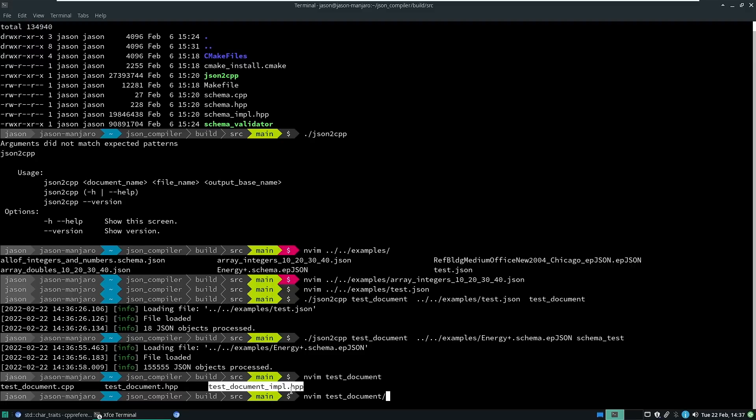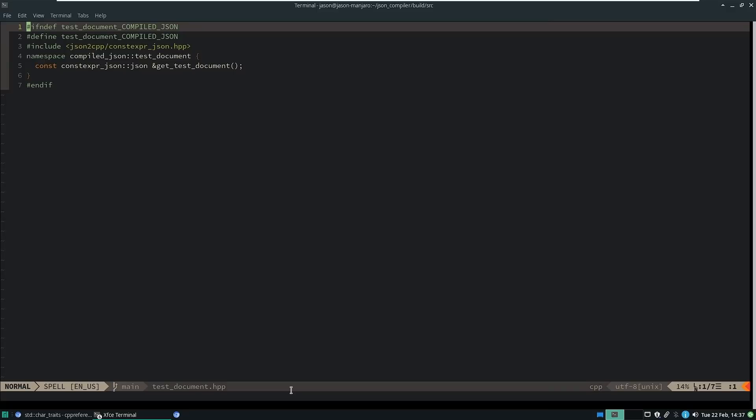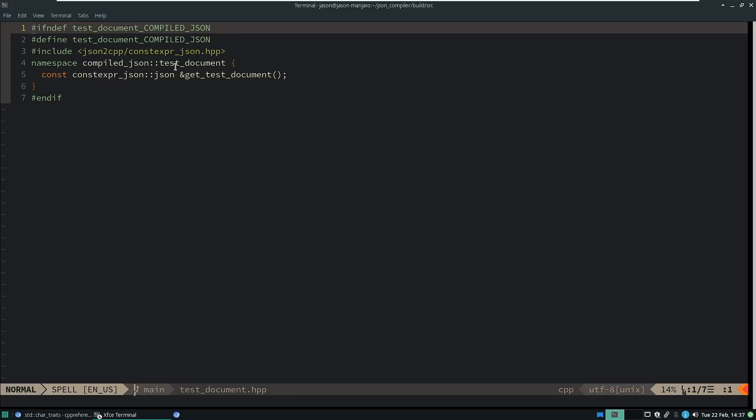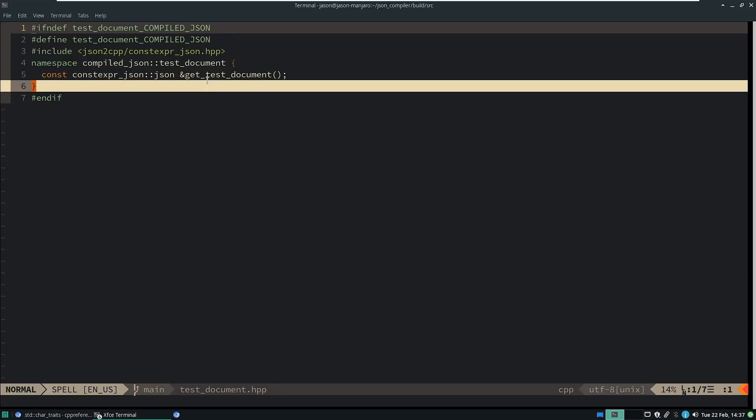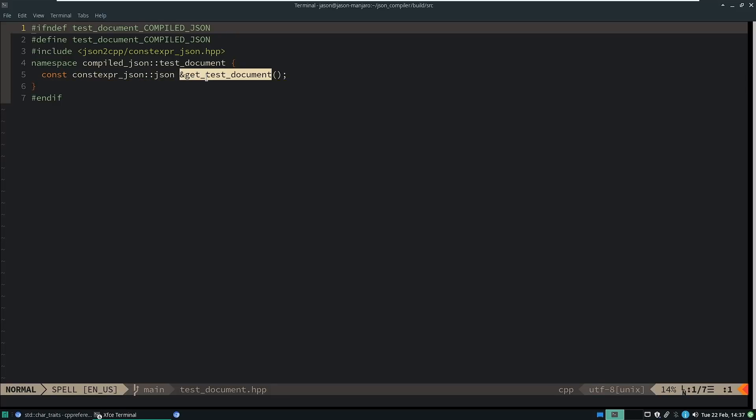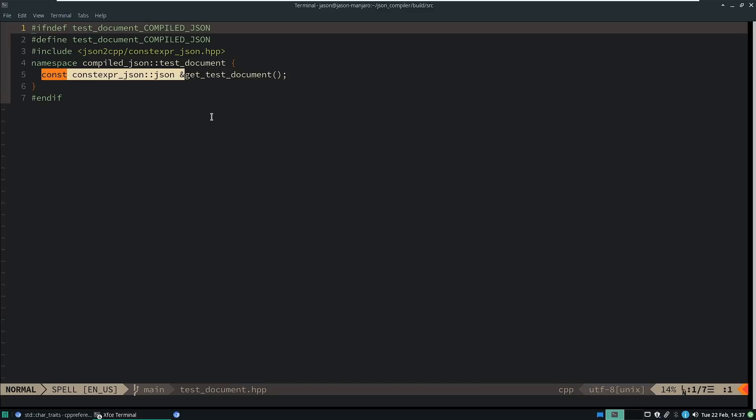Let's start in the header file. So the header file is simply a function that says get test document. And you'll notice that this is returning a const reference to one of these constexpr.json things that I just pointed you at a moment ago.